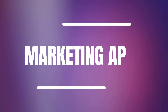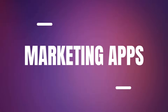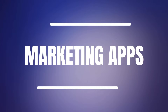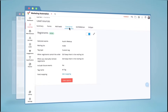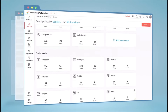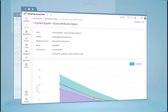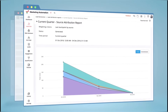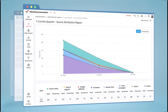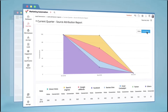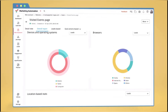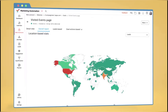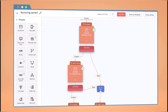Moving on to marketing apps and starting from Zoho Marketing Automation, which is a comprehensive tool that enables businesses to automate marketing campaigns, nurture leads and measure campaign effectiveness. It offers advanced features such as lead scoring, behavior tracking and multi-channel marketing automation.